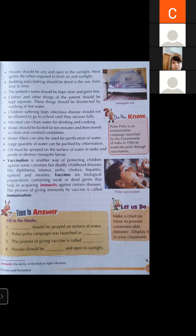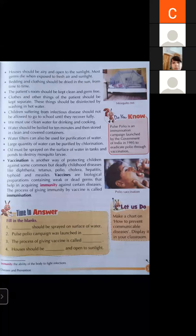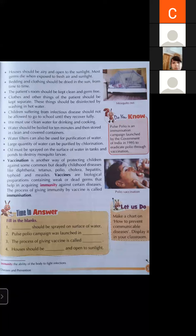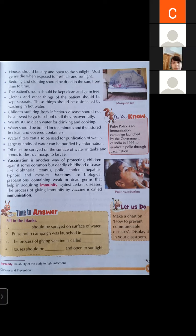For large water bodies like swimming pools, ponds, and lakes, chlorine can be added to purify the water. Oil must also be sprayed on the surface of water in tanks and ponds to destroy mosquito larvae — small mosquitoes. Oil can be spread on the surface of tanks, ponds, and lakes for this purpose.